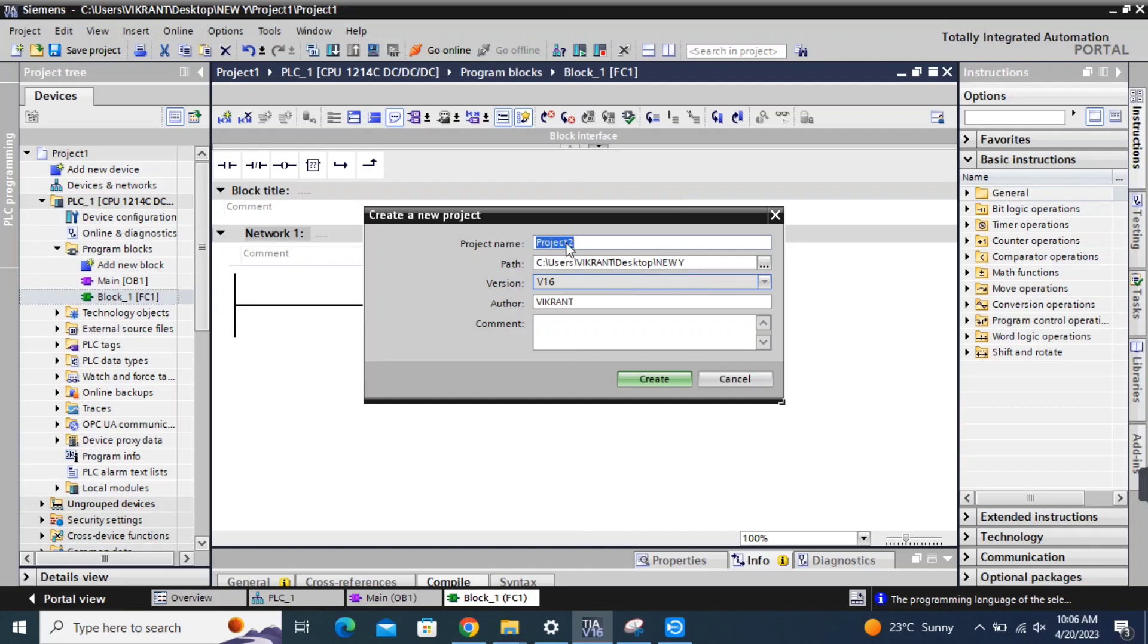In this video, I'll be using TIA Portal v16 and a Siemens S7-1200 PLC to create a program that will turn a lamp on and off based on a button press.